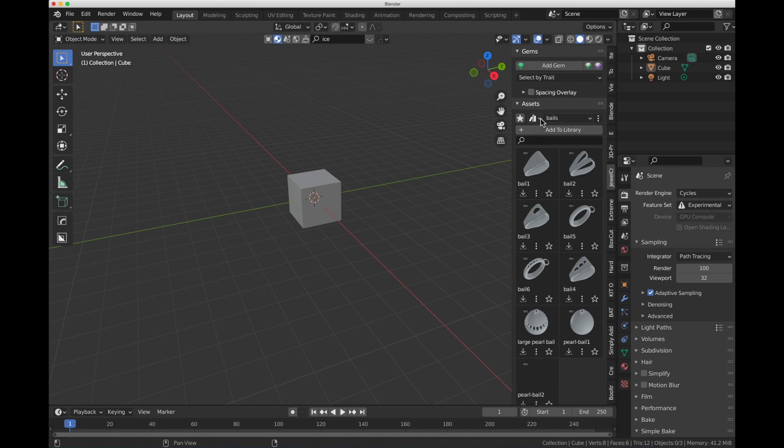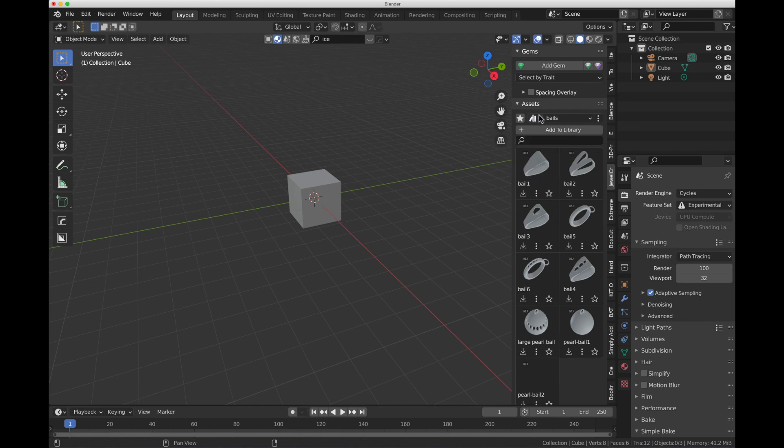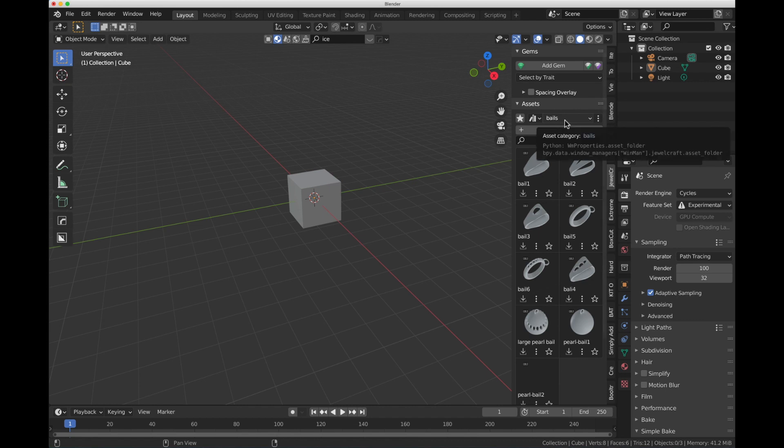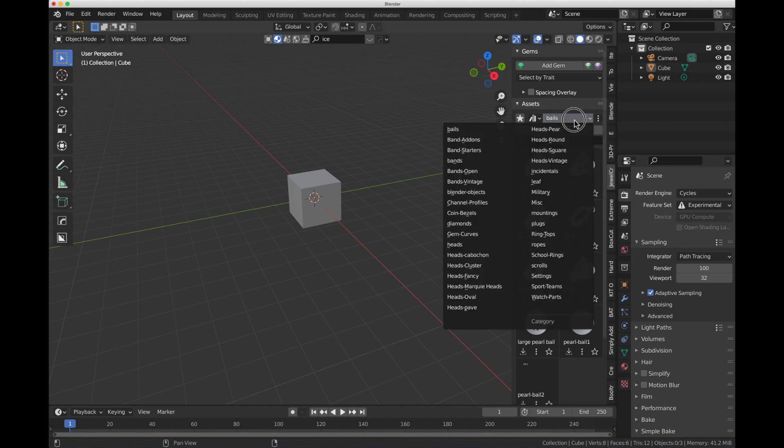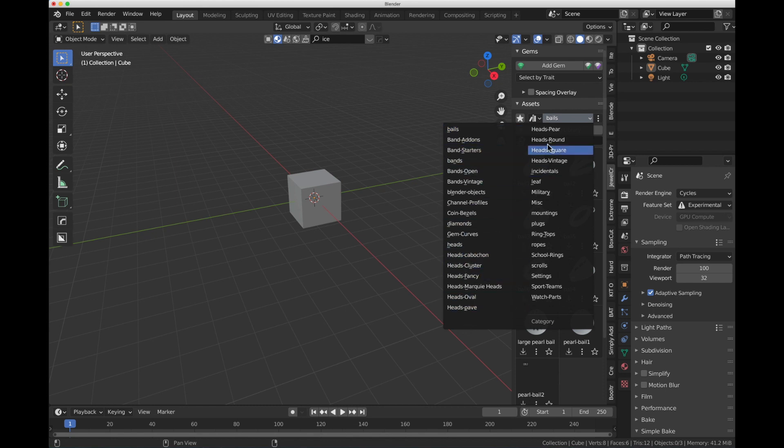Now, under our Libraries here, we've got just our Blender Gems Library, but that's not how we get to all the subfolders. How we get to all the subfolders is if you look next to this, we have the word Bales, which is a subfolder in Blender Gems. If you click on that, you'll see all the other subfolders that are here.